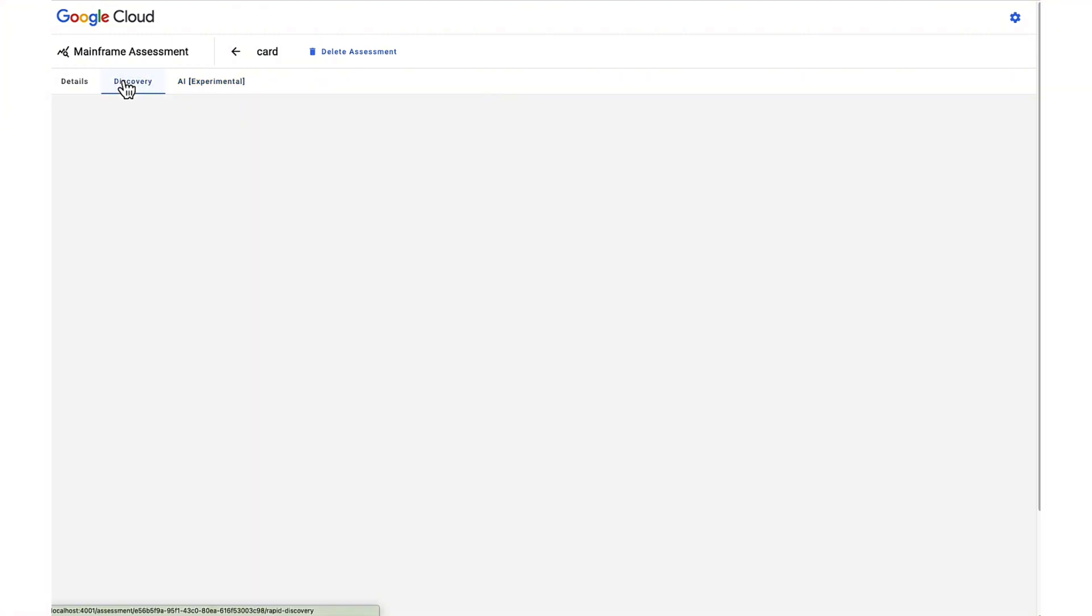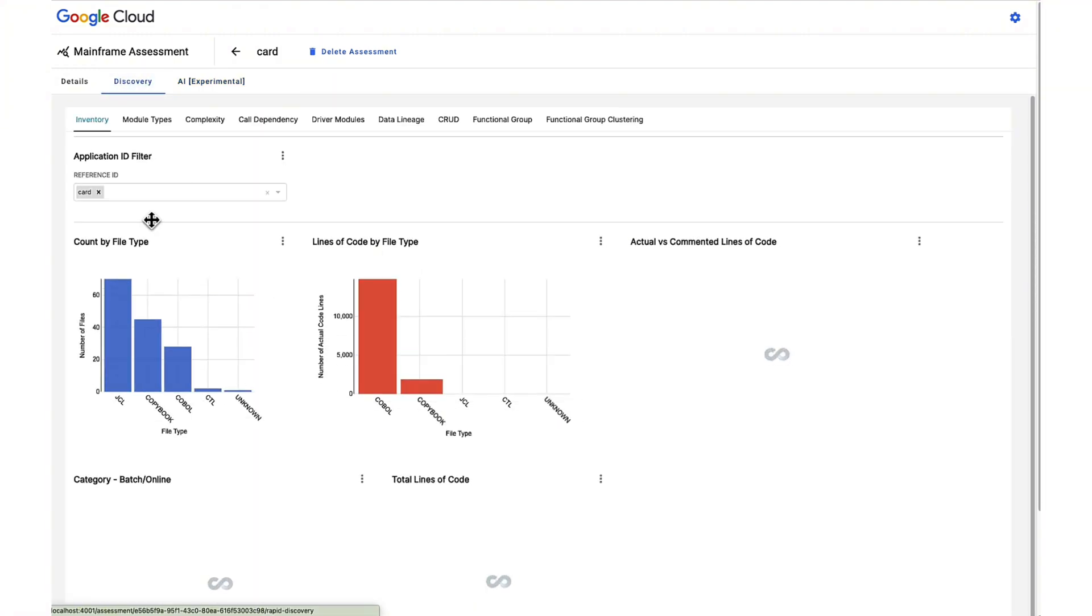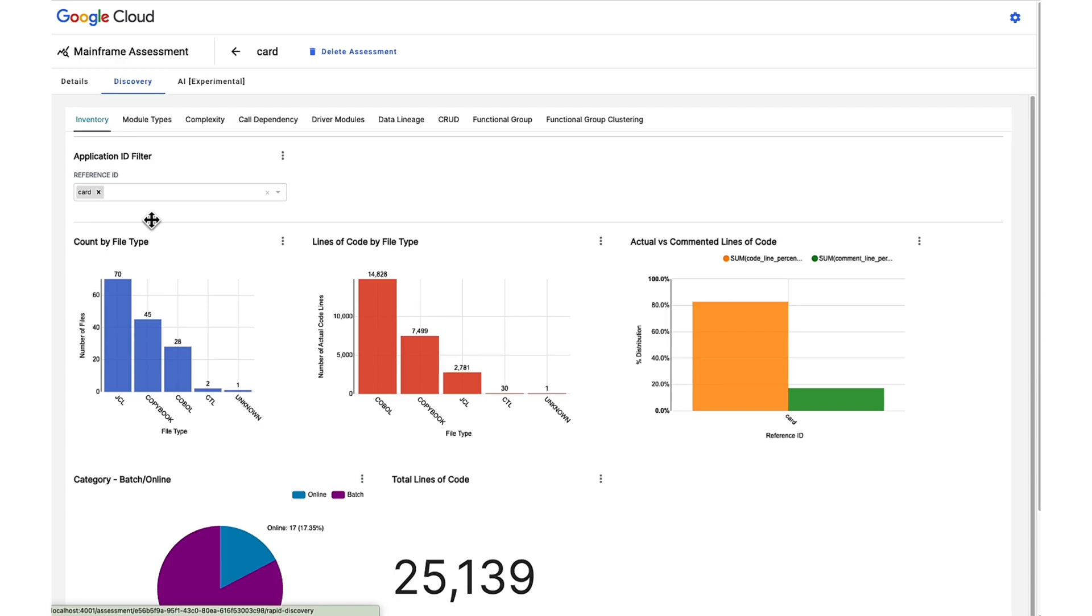Now that the discovery phase has been completed, we can take a look at the dashboard. The dashboard has different tabs, each visualizing different charts for different metrics.